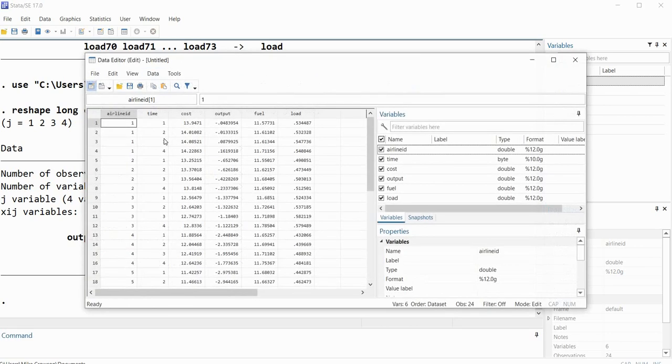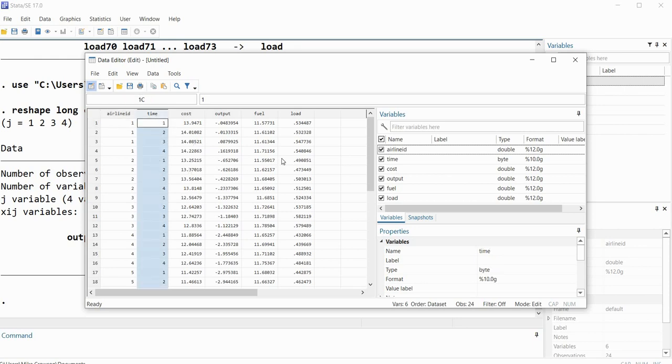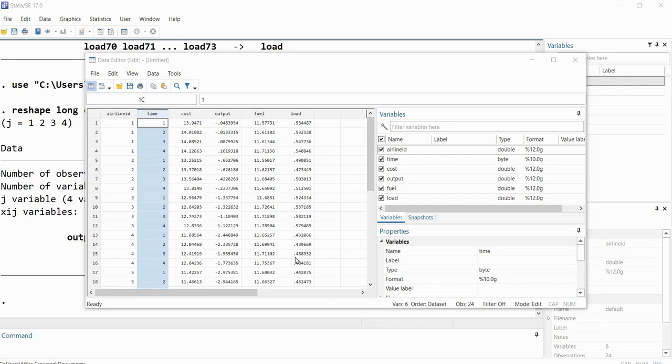And you can see that the data is in fundamentally the same organization as it was previously. Instead of using year, I've got time right here as my index variable. So basically that's all there is to it in terms of using the reshape command in order to restructure our data from wide format to long format. Thanks for watching.